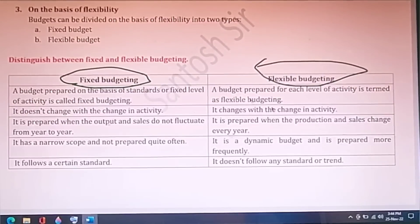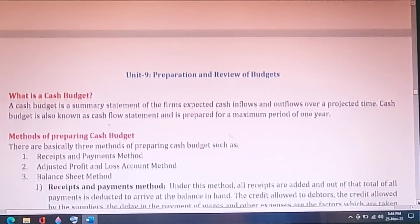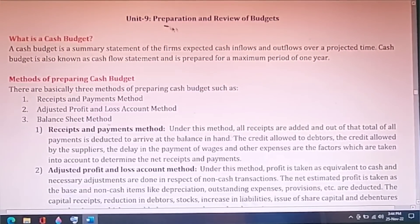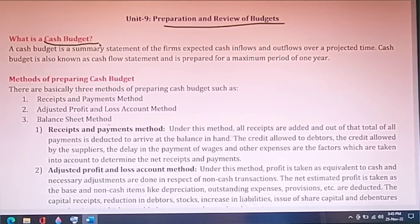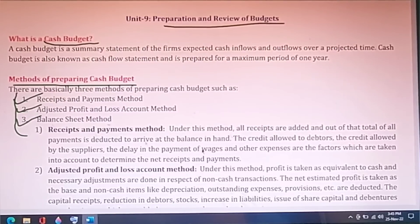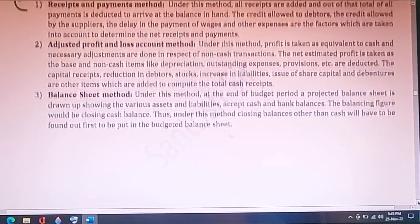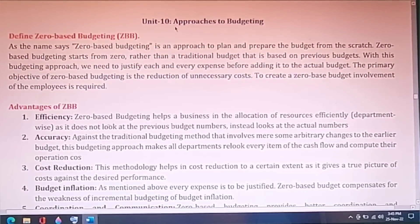Unit 9 is on preparation and review of budgets. You can expect a numerical question from cash budget but you must also prepare the theory part. What is a cash budget and what are the methods of preparing one? There are three methods: the receipts and payments method, the adjusted profit and loss account method, and the balance sheet method.